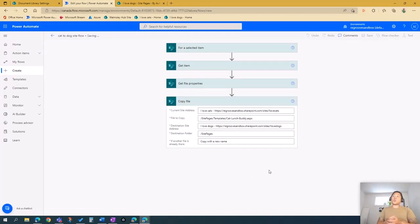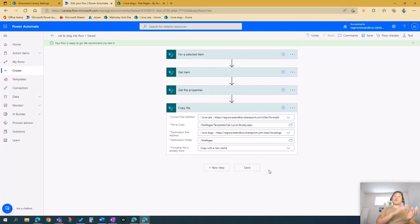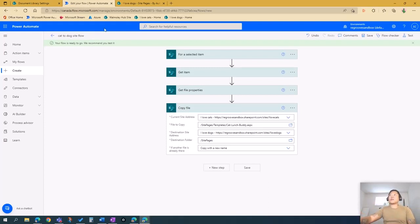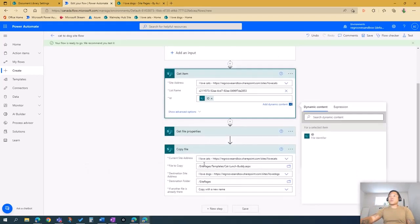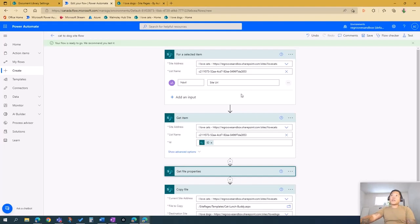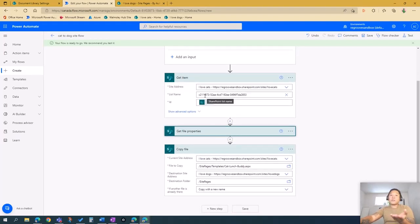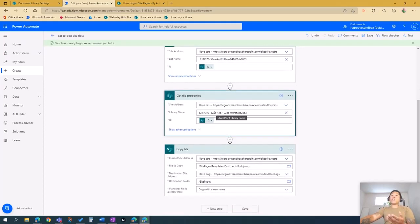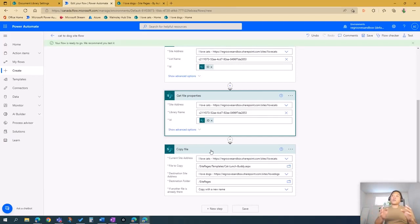The flow is now saving. Once saved, our Power Automate flow is complete — it will copy the Cat Lunch Buddy page from the I Love Cats site to the I Love Dogs site. To recap, our flow has four steps: first, tell Power Automate where to get the item; second, tell it what item to get; third, tell it to get that item's file properties; and fourth, the action to copy that site page from one site to the other.